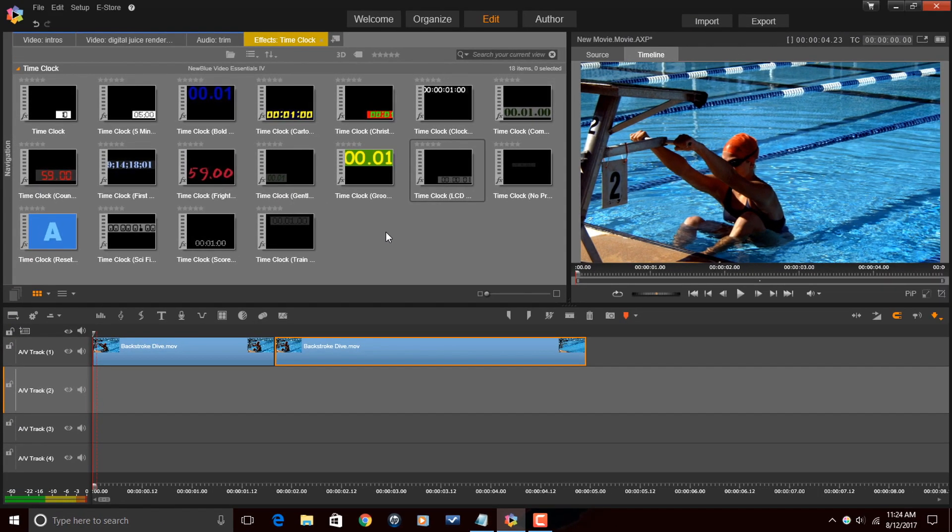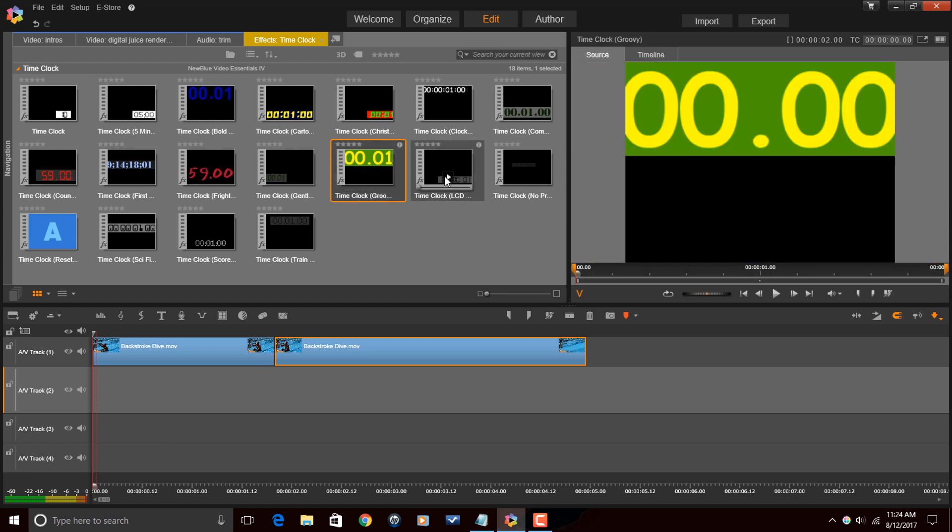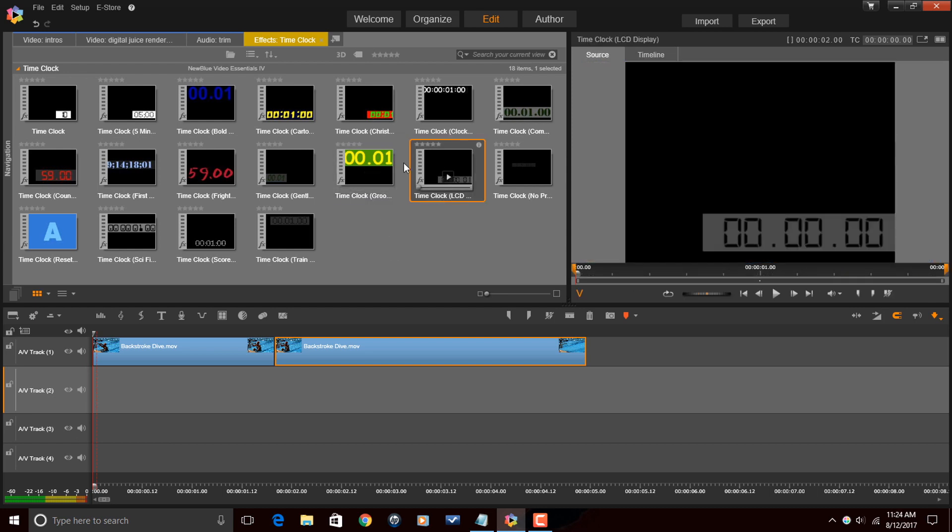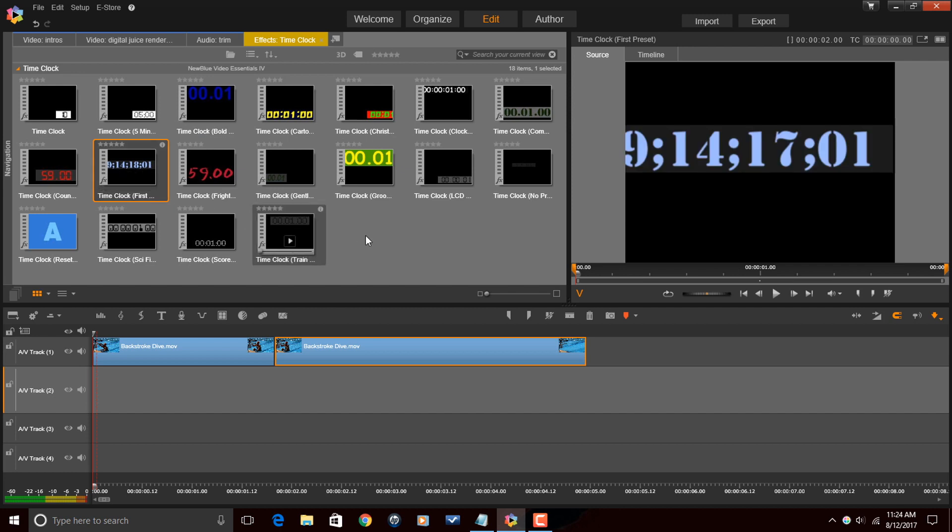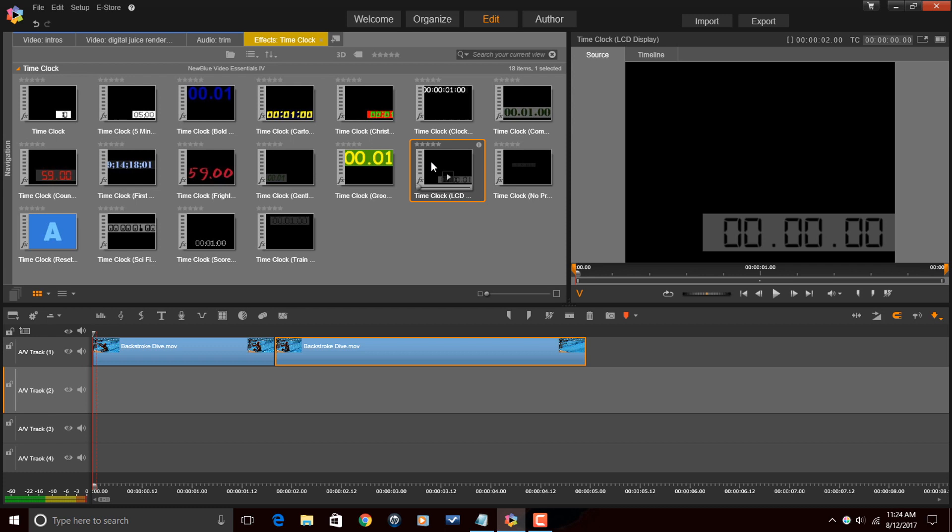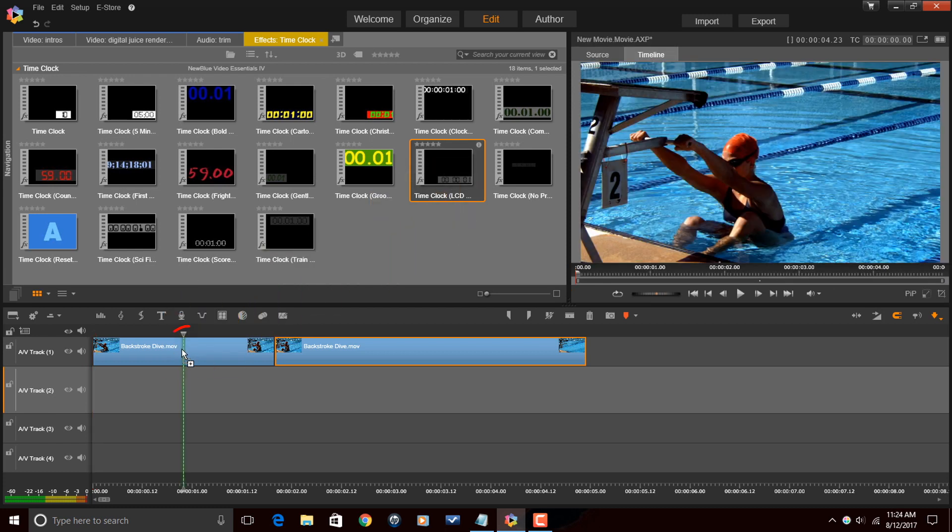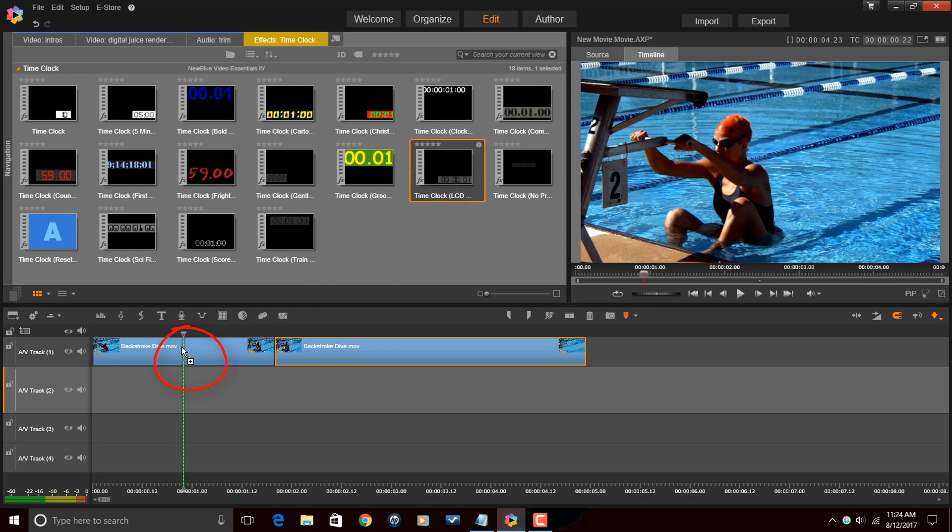Now what that does is it opens up all of the clocks that I can choose from in the Media Library, and now I can get a quick preview of each one of these just by clicking on it from here and looking at what each one looks like as well. So, what I'm going to do is I'm going to select Time Clock LCD Display. I'm going to left-click on this, hold down my left mouse, drag this down to the clip until I see an arrow and a little plus sign, then I'm going to let go of my left mouse.